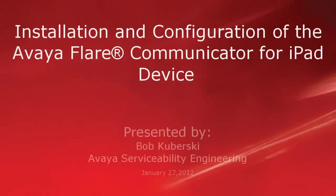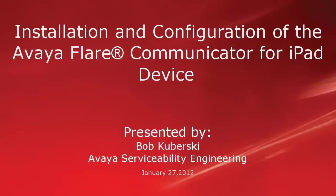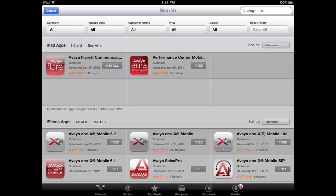Hello, my name is Bob Kabursky with the Avaya Serviceability Engineering Team. This video covers the installation of the Avaya Flare Communicator for iPad application, the client-side configuration settings, and some basic troubleshooting tips.